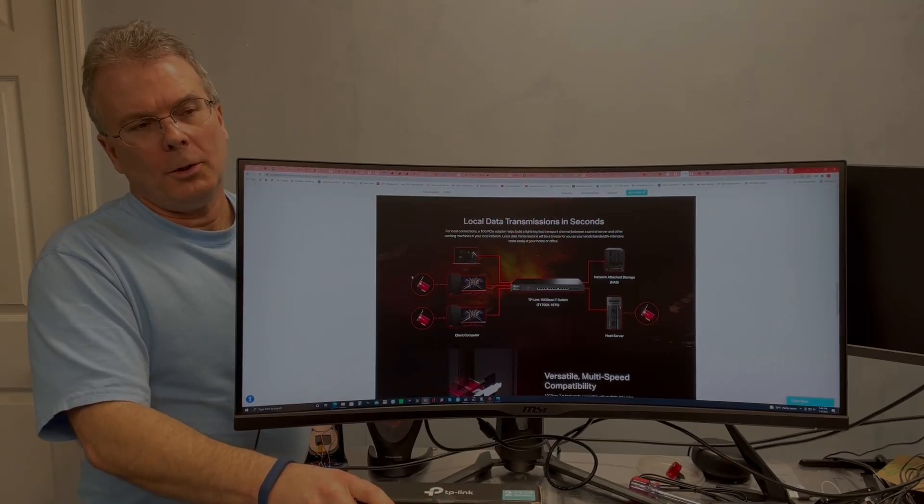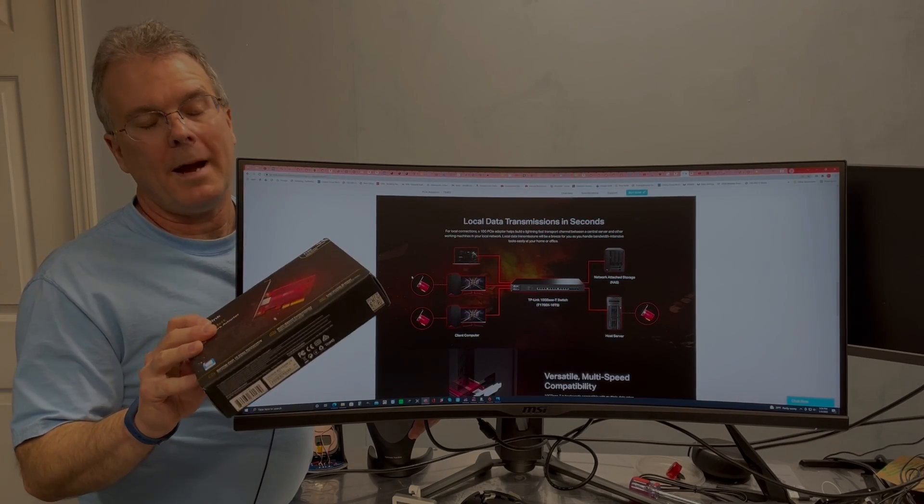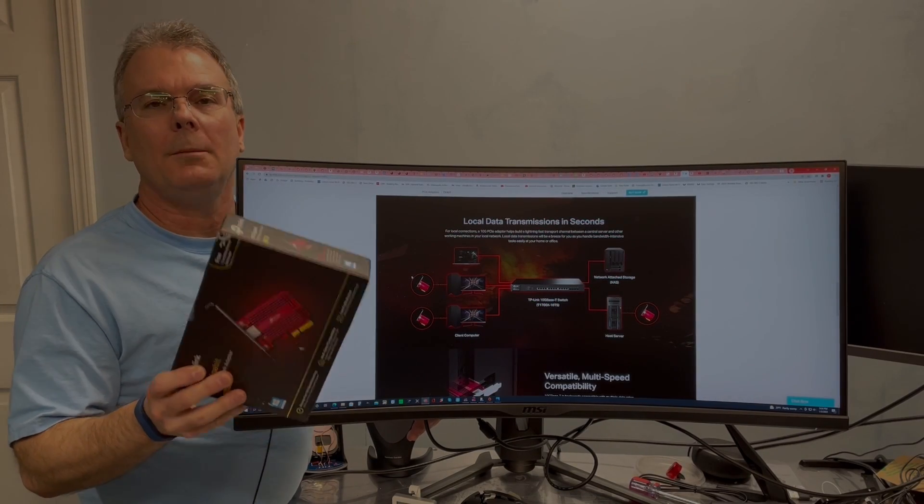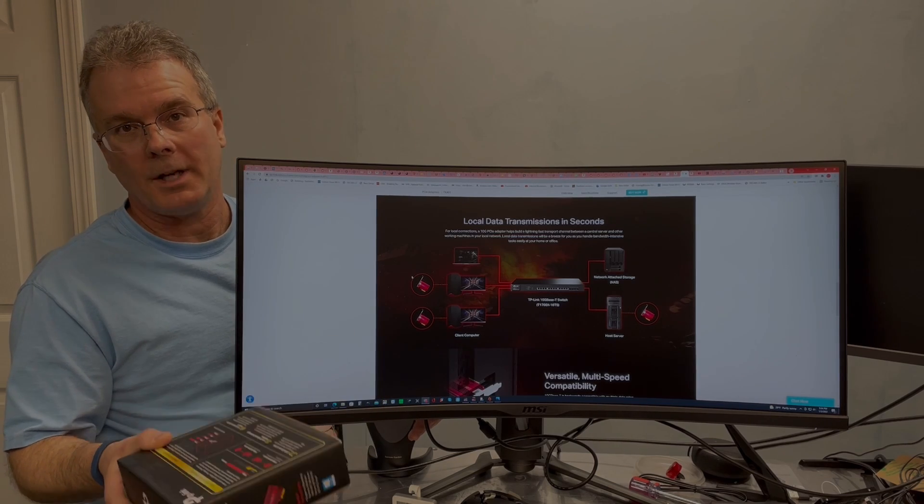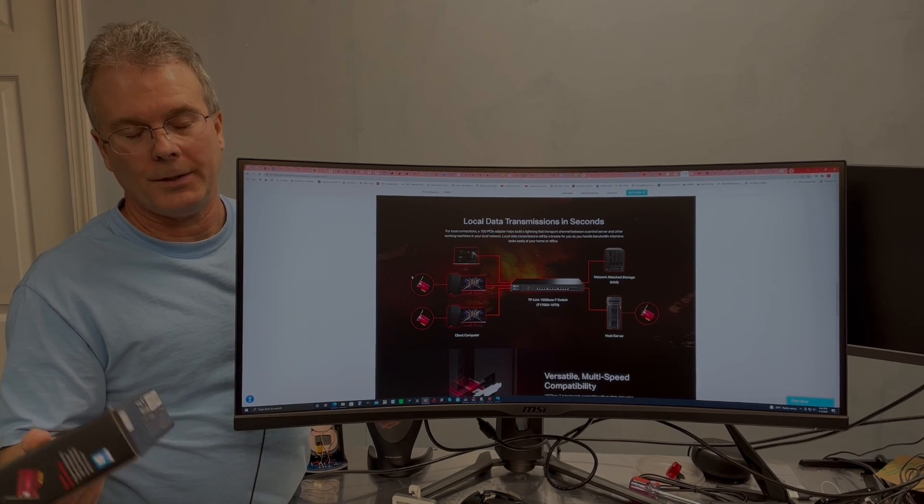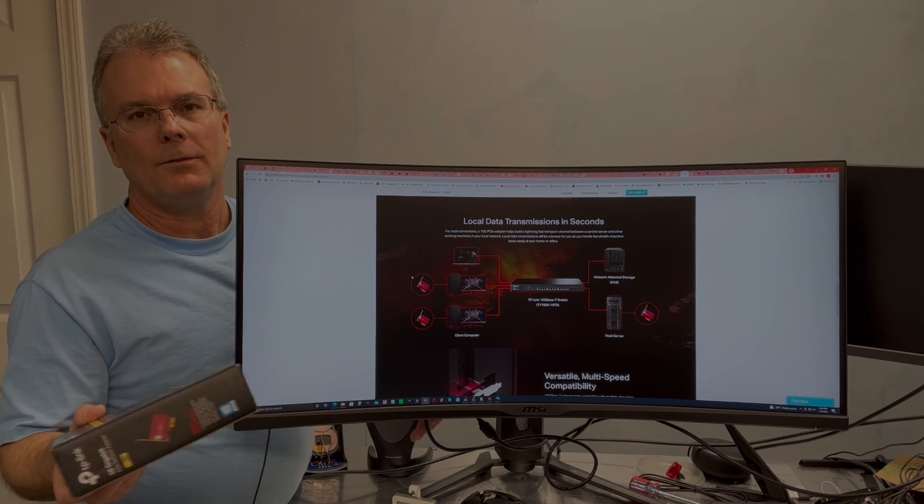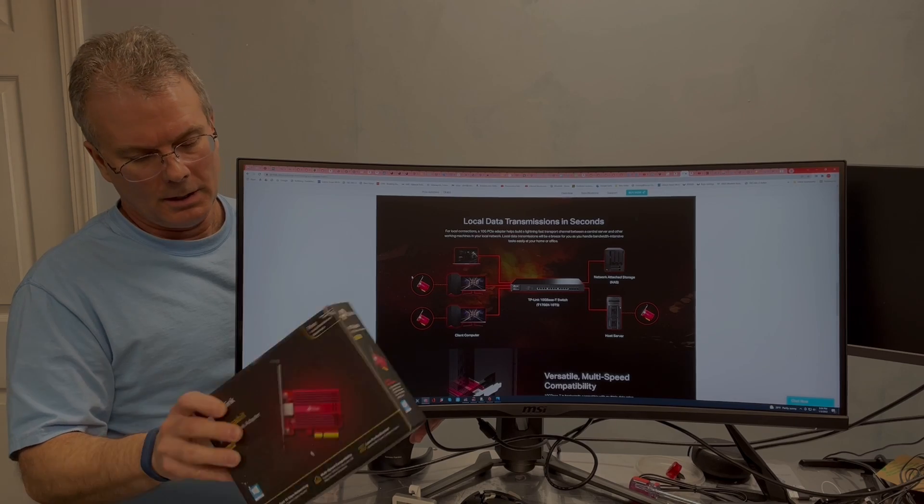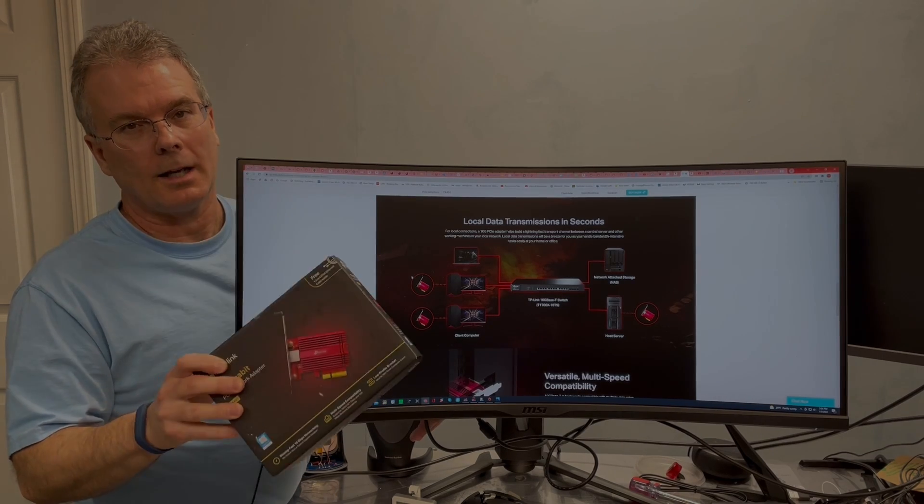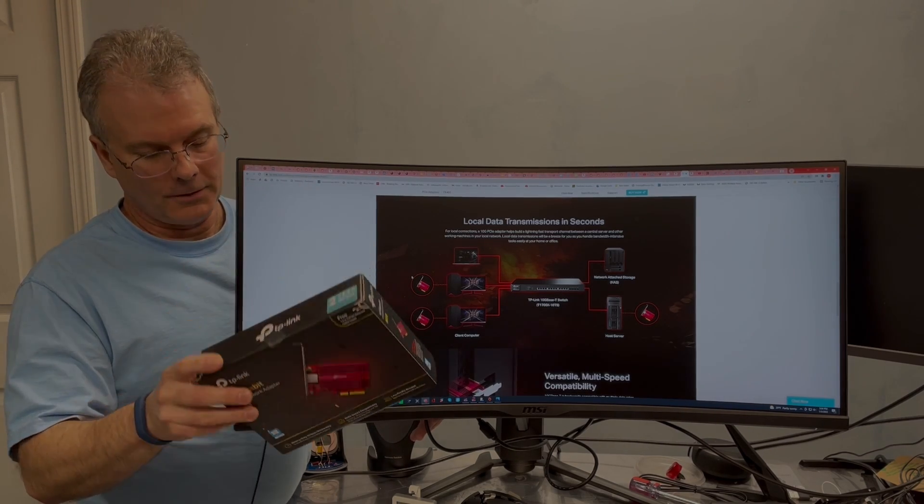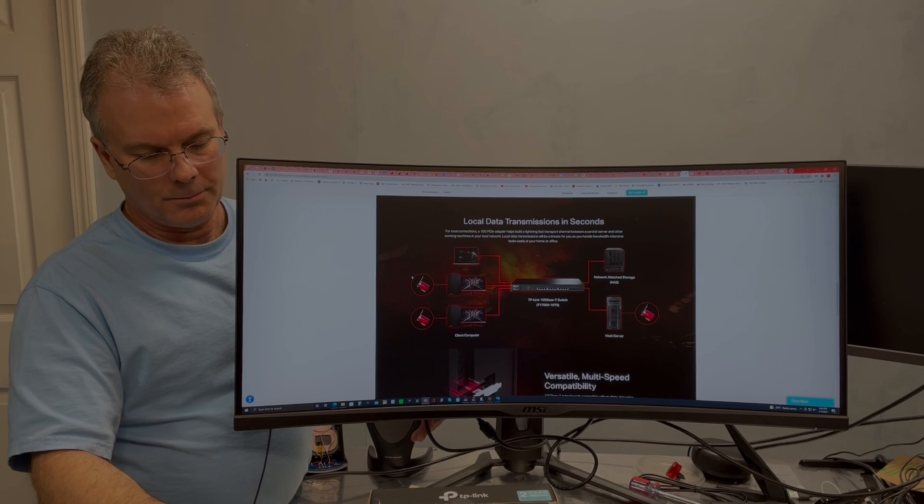So for most people, this is probably massive overkill for a home network. But if you do a lot of content creation, you need to move a lot of data or big chunks of data, video, photos, things like that, back and forth to your server. Not a lot of money here, and you can definitely upgrade your system.